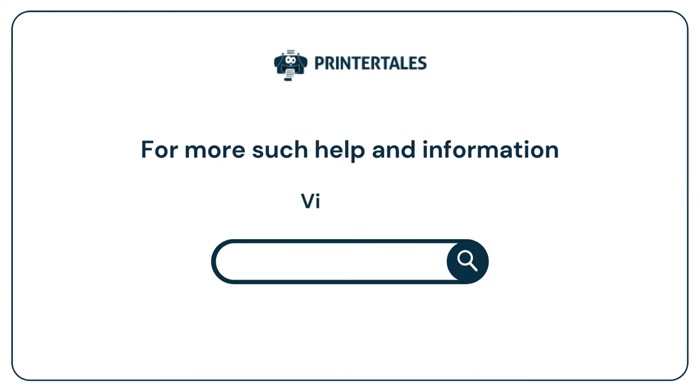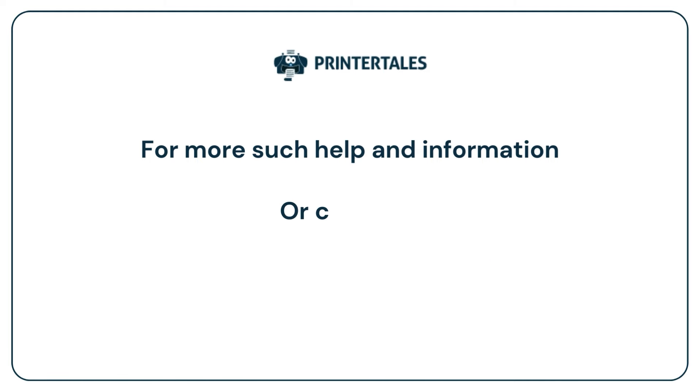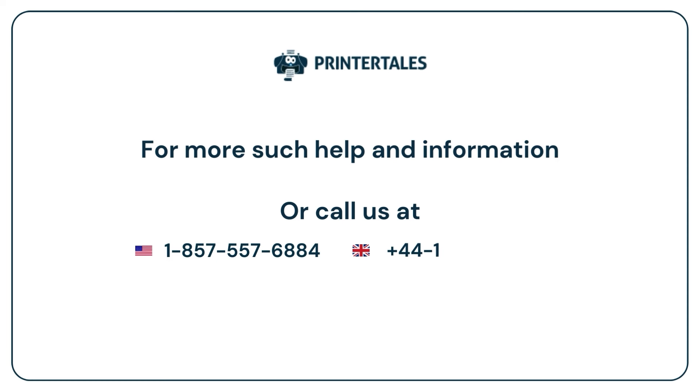visit us at www.printertales.com or call us at 1-857-557-6884 or +44-161-518-4781.